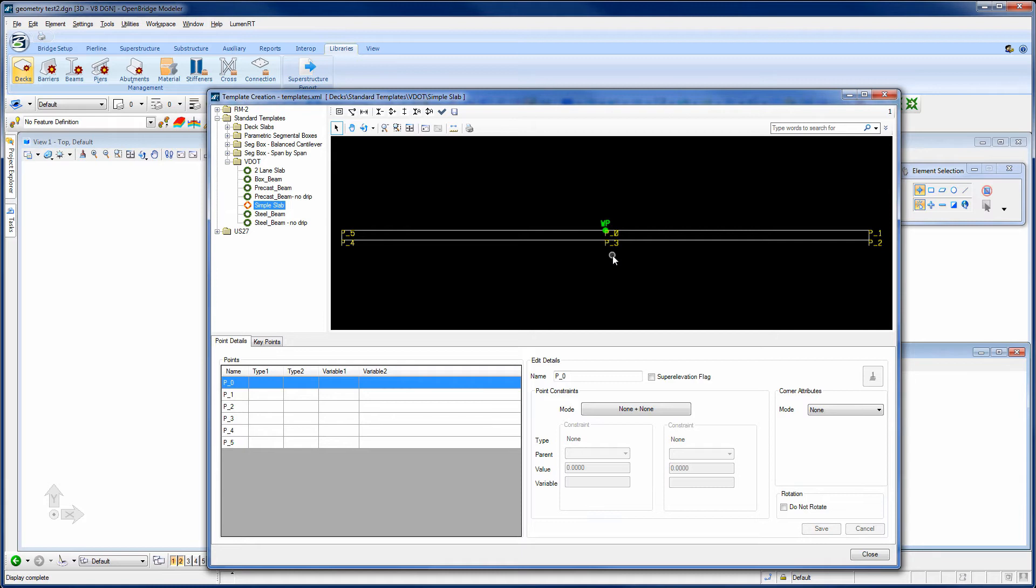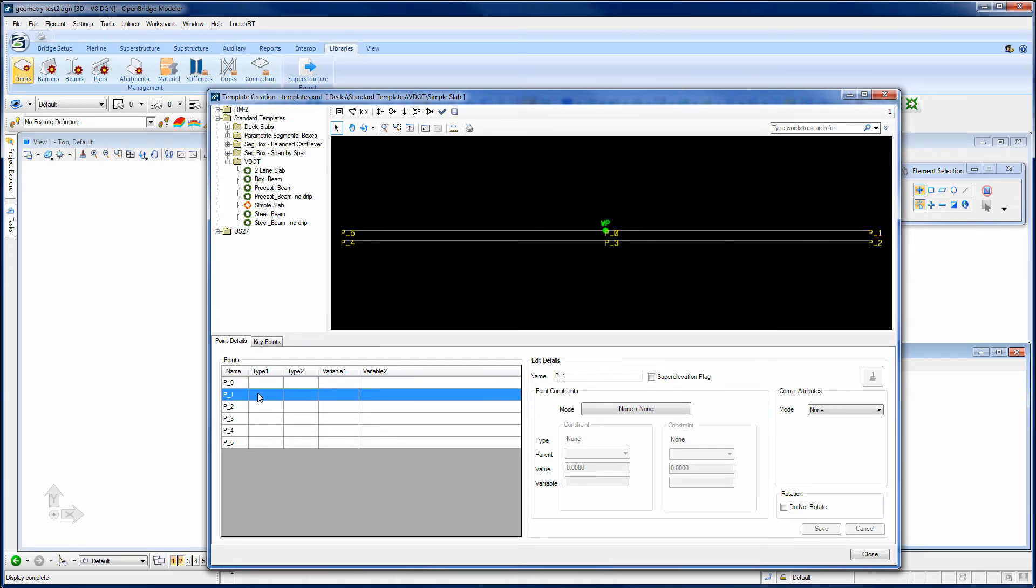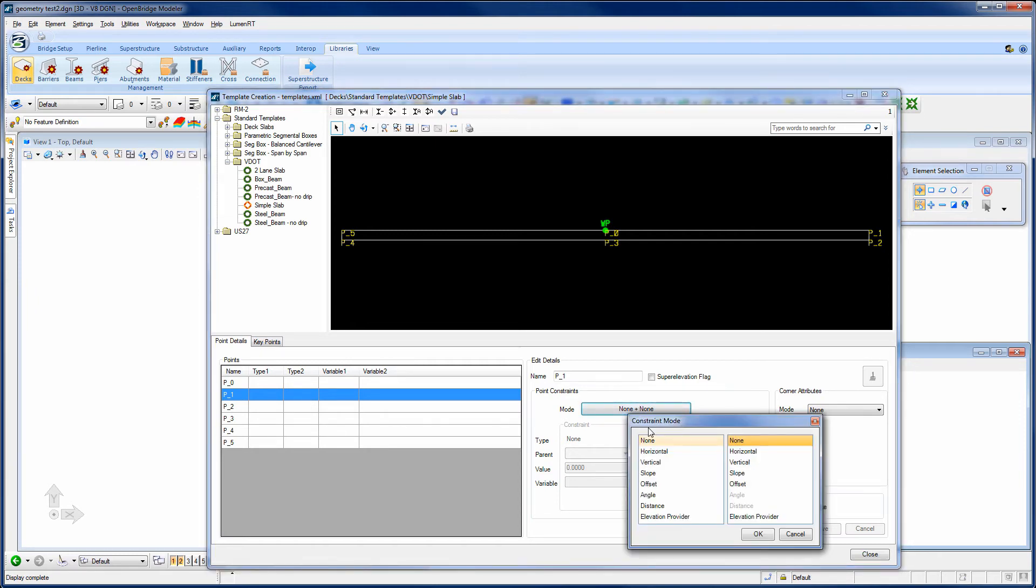Now, if that's exactly what my slab looks like for the length of the bridge, I could stop and use it there as such. But if I want to make this a little more flexible and potentially use it on multiple projects or on projects where things vary, then I need to come back and add constraints to the points that are on this deck template. So, for example, point P1 is over here in the upper right corner of the deck. So I'm going to select it from the list here and then tell it for that point right there, I want to add a couple of constraints to it.